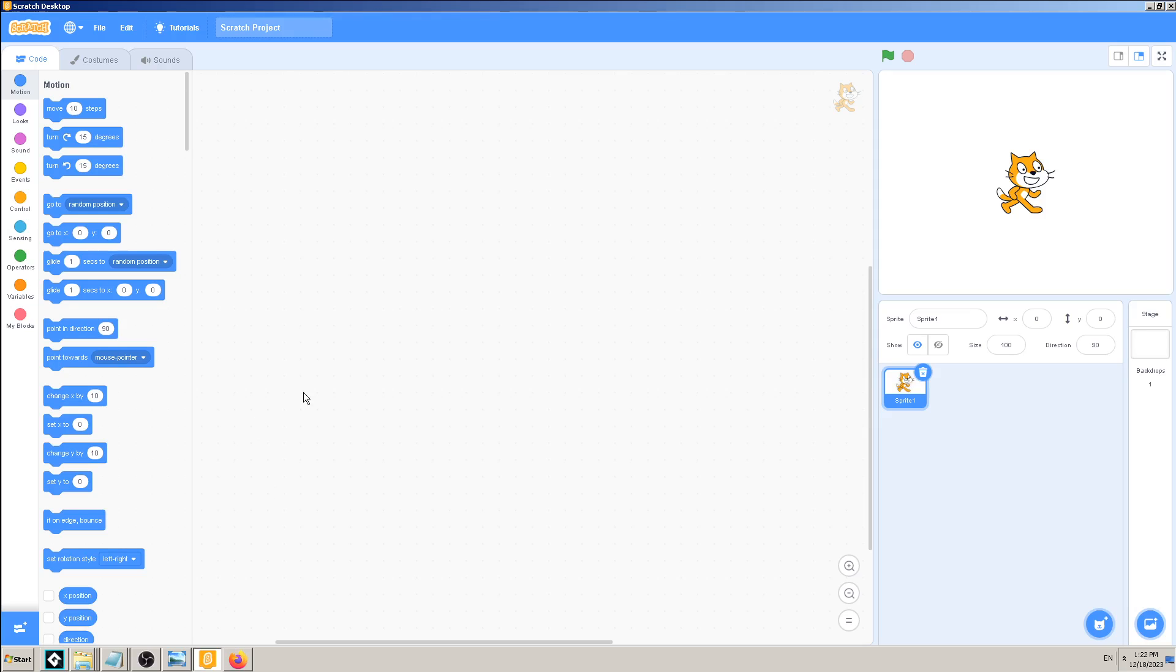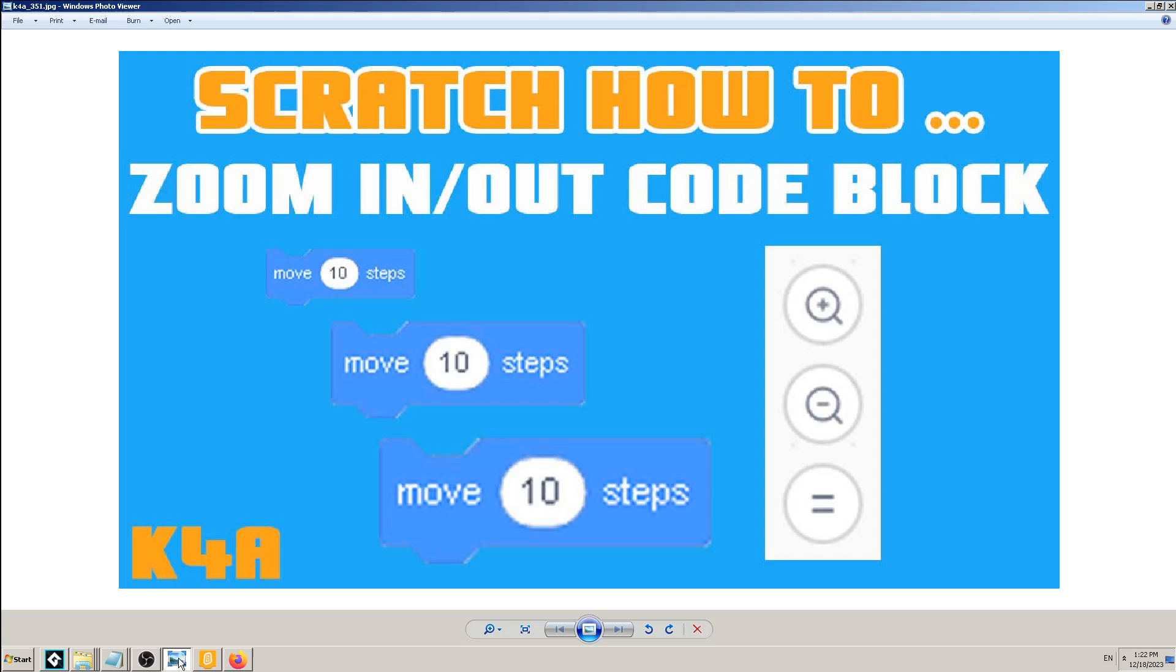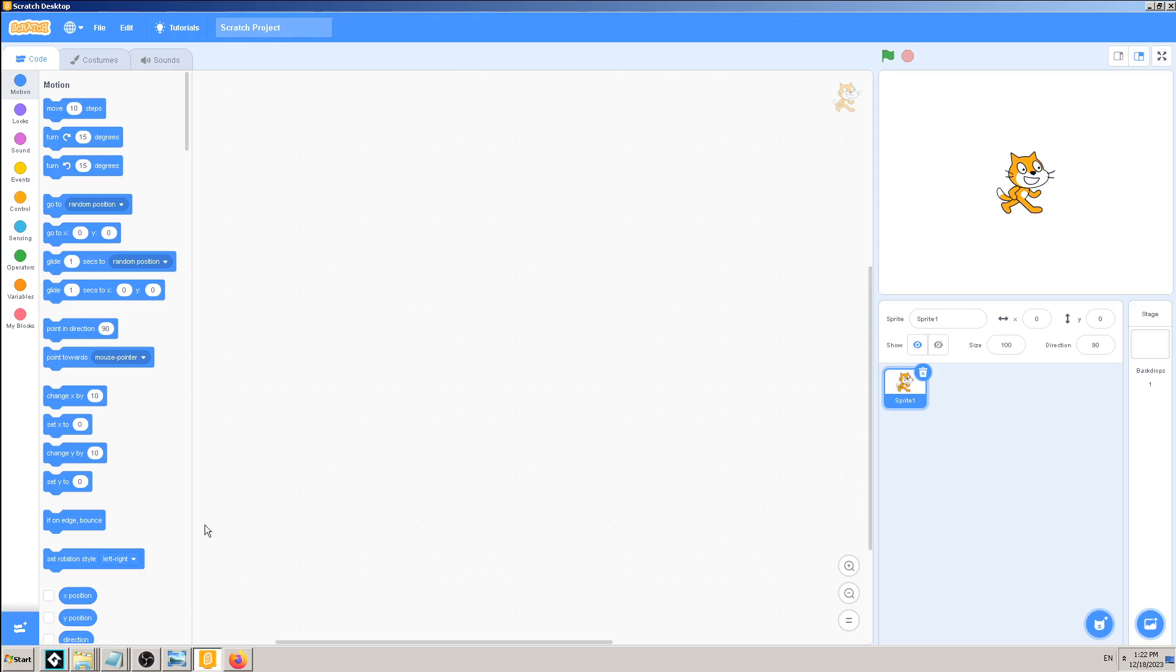I'm going to use the default Scratch file with only the Scratch cat sprite on the screen, on the stage, no code blocks. So let's pick the same block as here on our thumbnail, move 10 steps, for example.